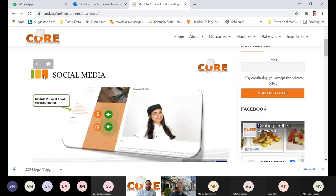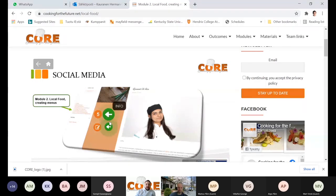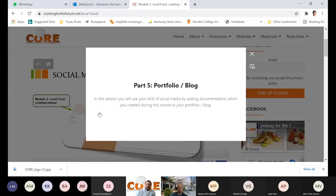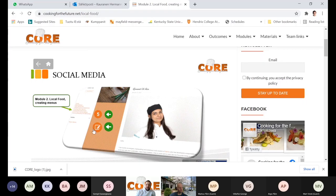The view is again the social media — in this case, the social media means the blog you have created. The idea is that you use the skills of social media by adding documentation which you created to your portfolio or the blog.